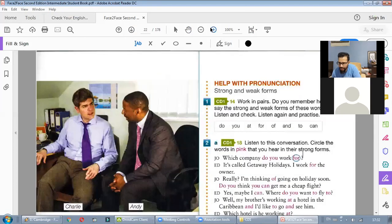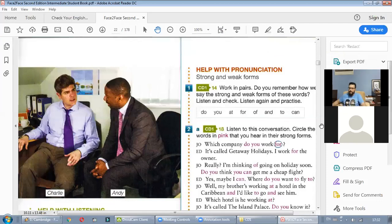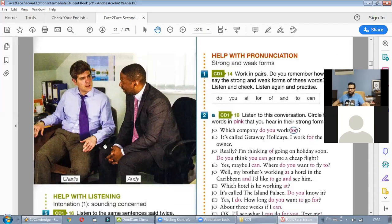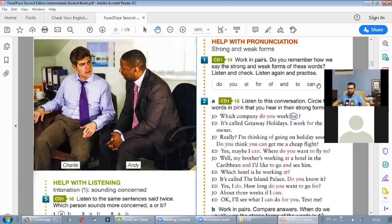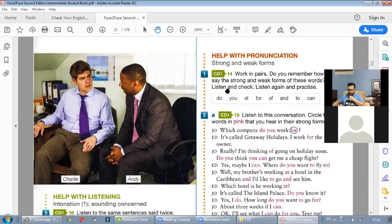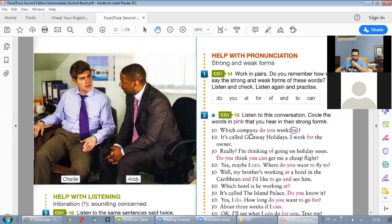Let's look at the listening section — exercise on strong and weak forms. Do you remember the strong and weak forms? We can skip number one because we already know these words almost always appear in the weak form. For number two, we listen to a conversation and circle the words in pink — the strong forms — when we hear them fully pronounced.